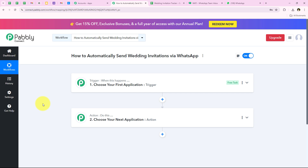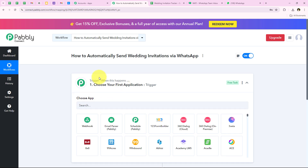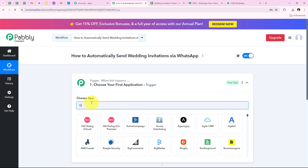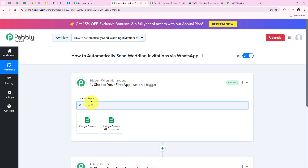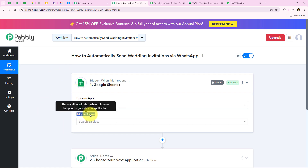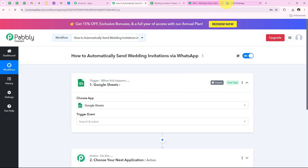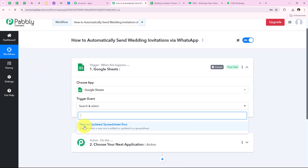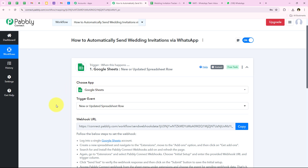To start this automation we have to select our trigger application. For my trigger application I am going to select Google Sheets. After selecting our trigger application it is asking me for the trigger event. The trigger event is the event on which the workflow will start. I want that as soon as a new row is added or updated in my spreadsheet, my workflow should be triggered, so I am going to select that as my trigger event.